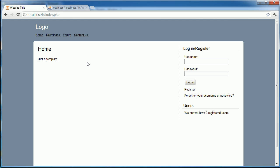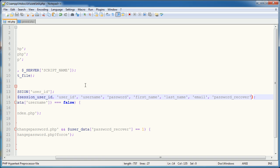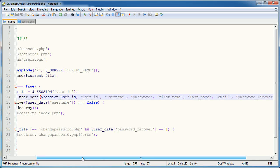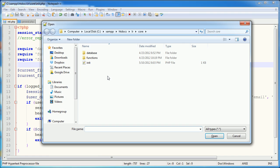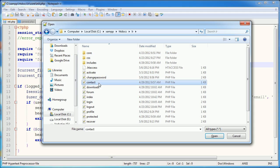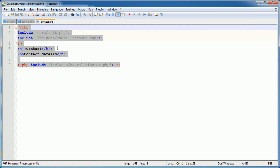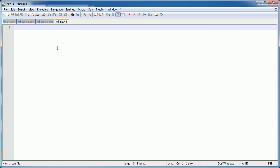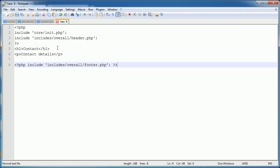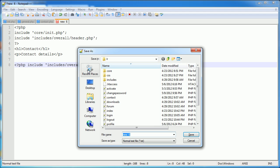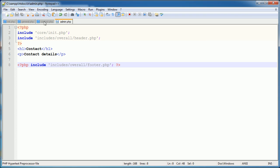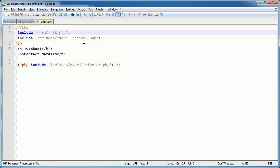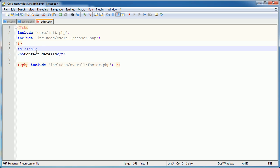So now let's go ahead and create a page that we want to only allow an admin to access which will be a user of type one. So let's go ahead and open up contact.php. Let's go ahead and copy the contents of this and save it as admin.php. Well this is obviously just our sort of base template.